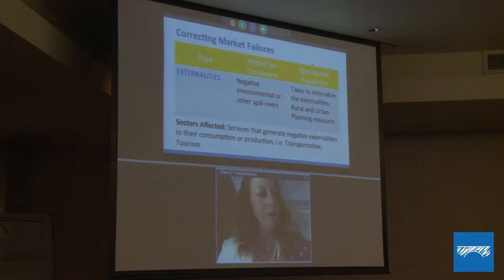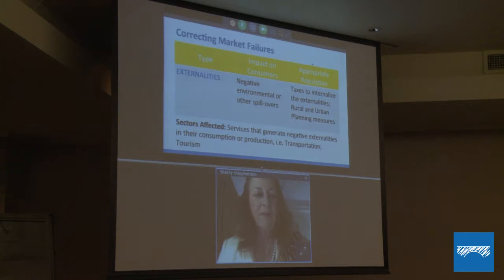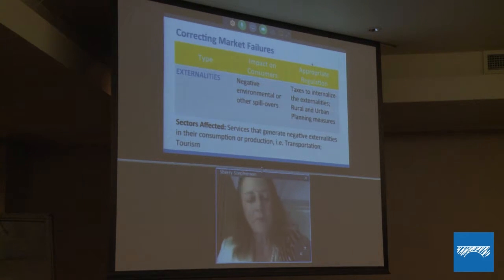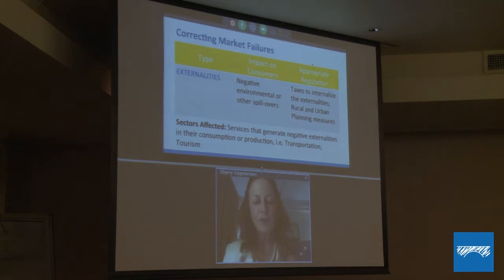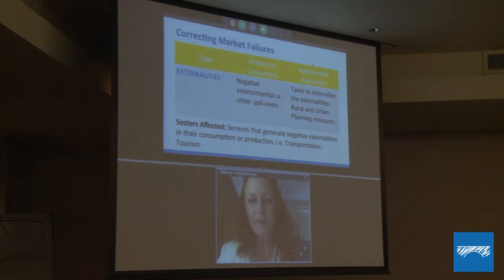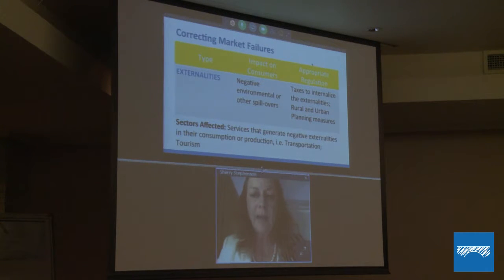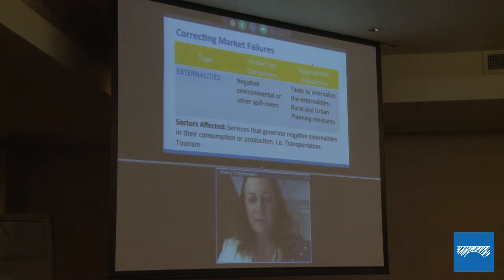The third type of market failure to be corrected in services is that of externalities. When some services are used, they generate negative externalities which fall on other consumers — in particular, transport. If there are too many cars on the road, it generates too much congestion and pollution. In the case of tourism, if there are too many people on the beach, too much trash. In those cases, we use taxes to limit the amount of those services, or planning measures to make sure other consumers are not negatively affected.